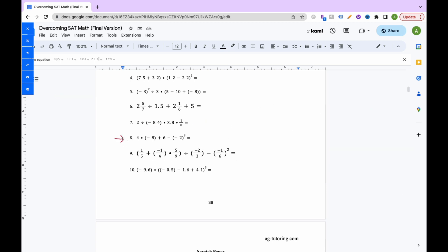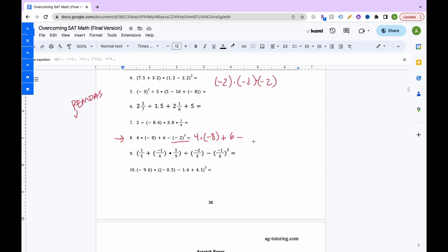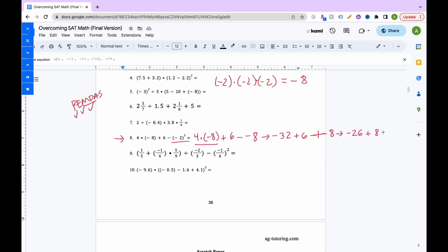For PEMDAS problem 8, no parentheses, so do exponents first. Negative 2 to the third power is negative 2 times negative 2 times negative 2, which equals negative 8. So we subtract negative 8, which becomes plus 8. Multiplication: 4 times negative 8 is negative 32. Now add and subtract left to right: negative 32 plus 6 is negative 26, plus 8 is negative 18.